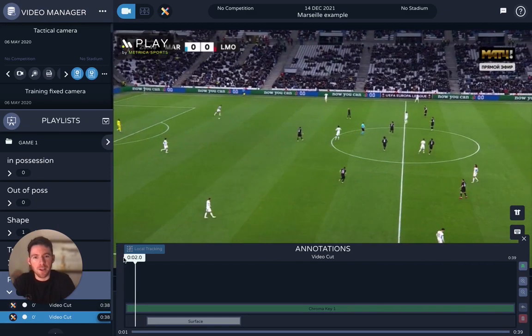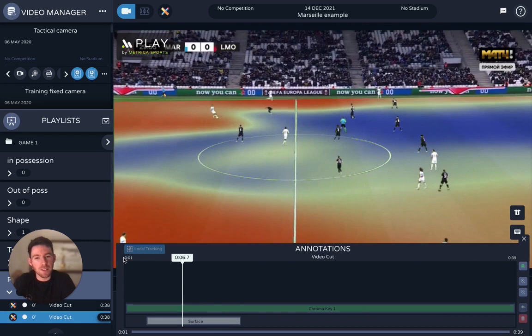Hey guys, Sancho from Metrica Sports here with an update to Play 2.9, starting with this dynamic pitch control overlay.